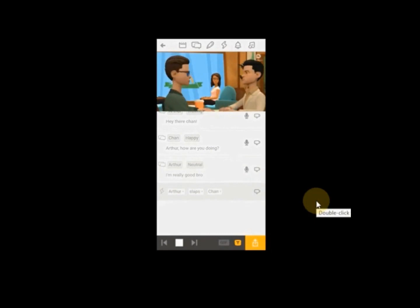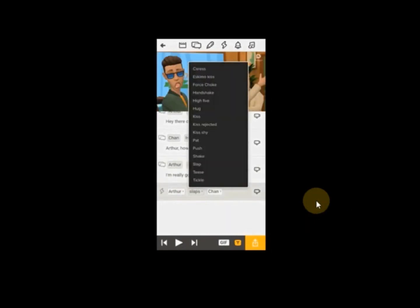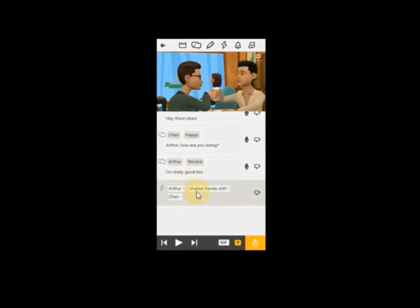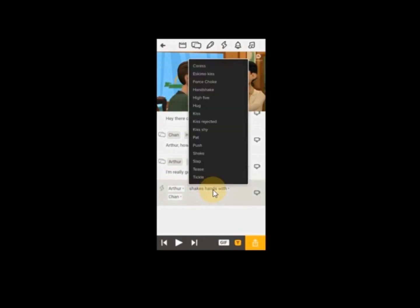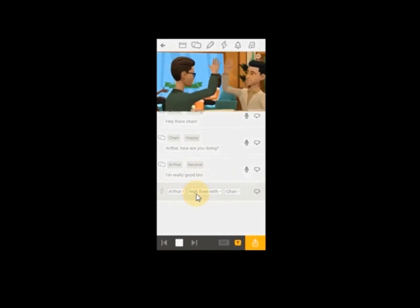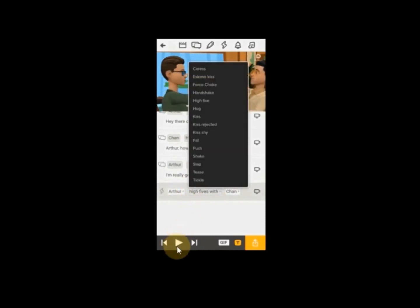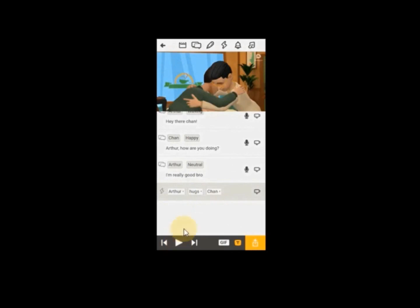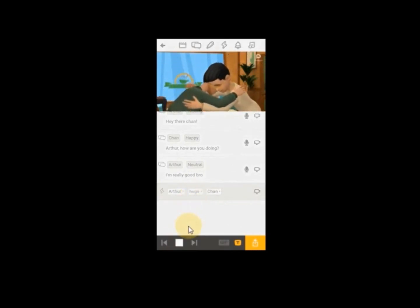When you play it, you see Auto slapping Chan. Then you can still choose anything you want — easy handshake, high five. As you are choosing it, you play it. You can choose 'hug' and they are hugging themselves. Whatever option you choose, you play it.